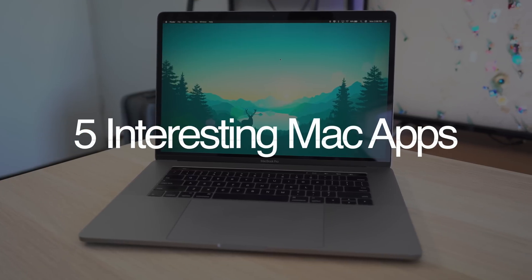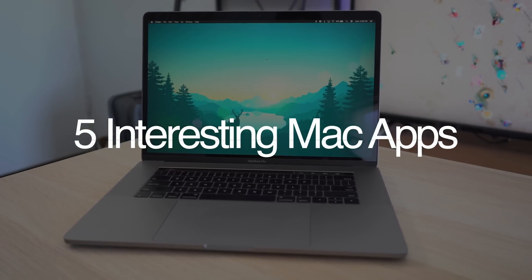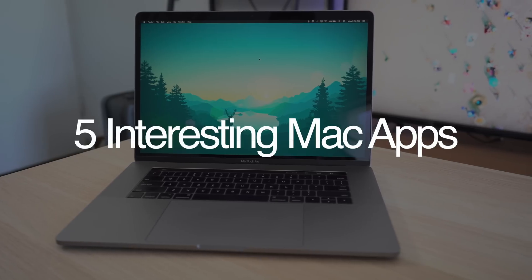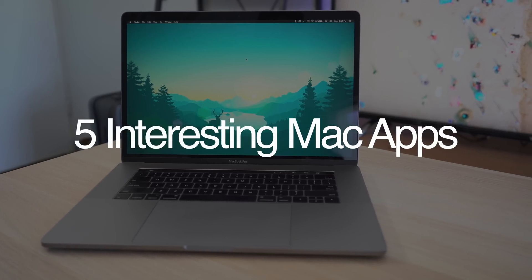Hey everyone, Dan with MacRumors and in this video we're going to take a look at 5 new Mac applications for the month of May 2018.